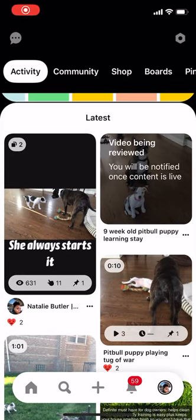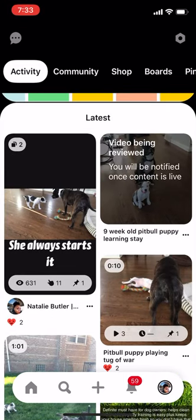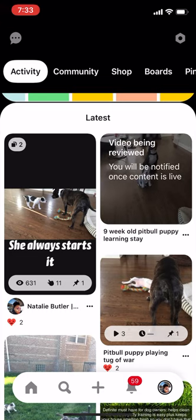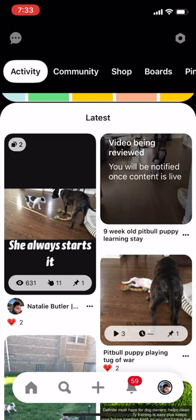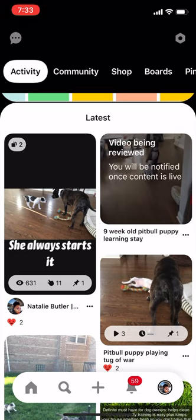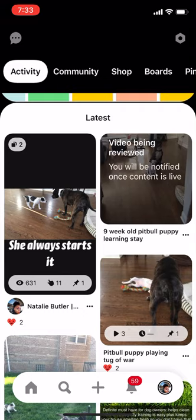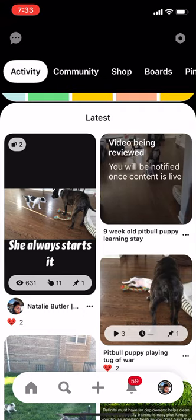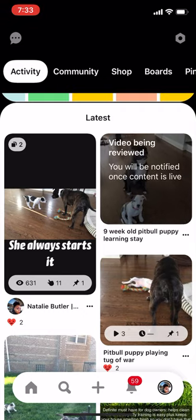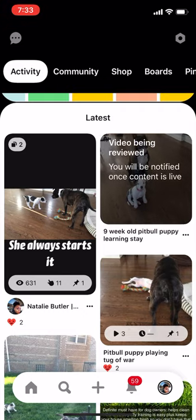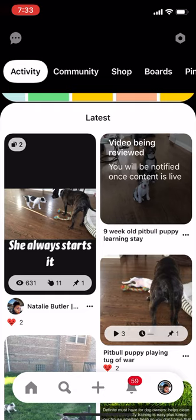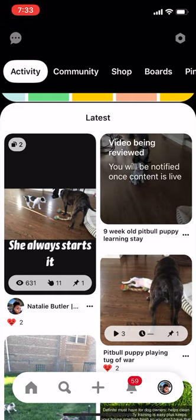Hey, you guys. So today we are going to talk about how to create story pins. So why are we talking about story pins? Because one major factor is increased visibility sooner.